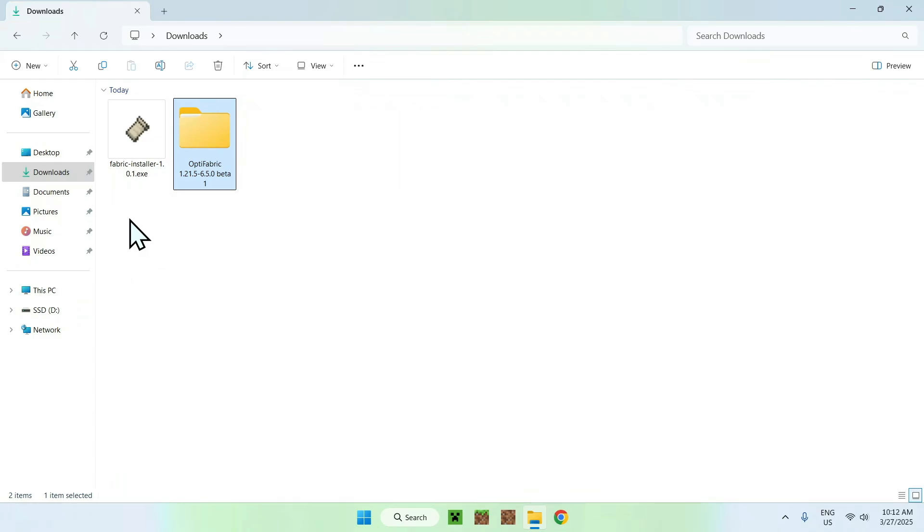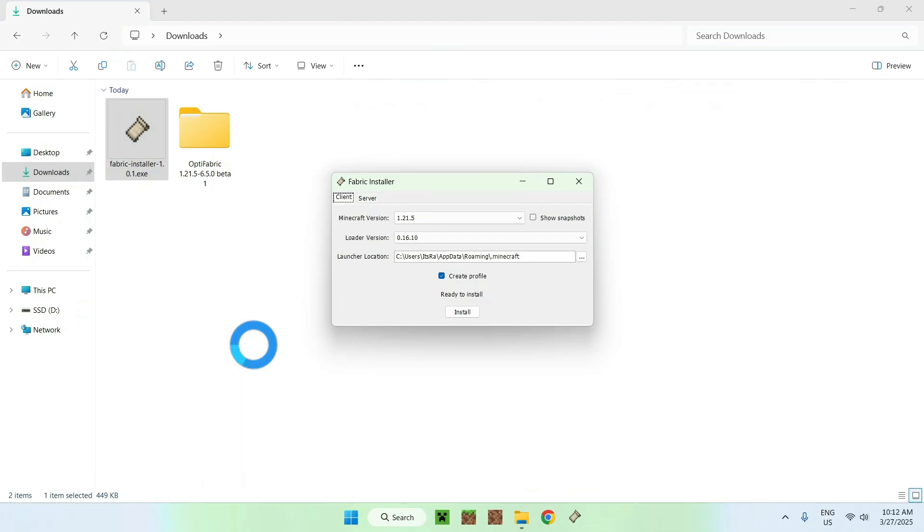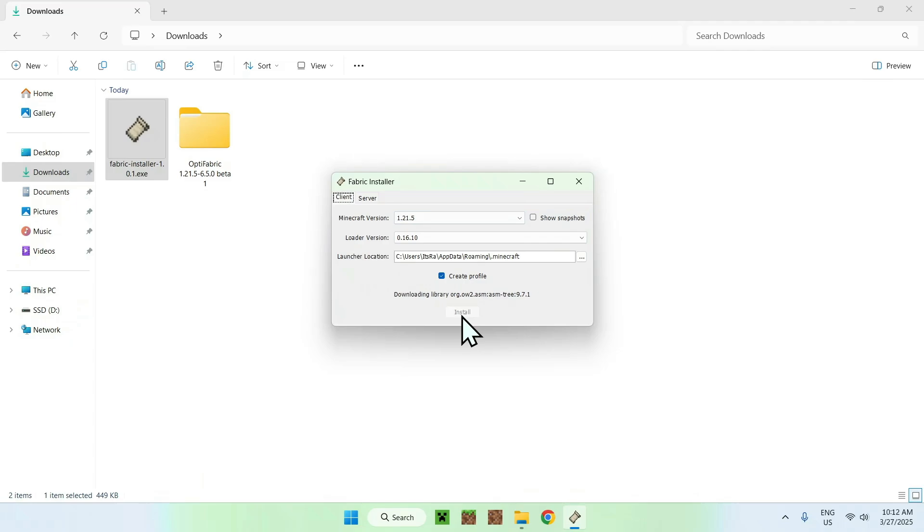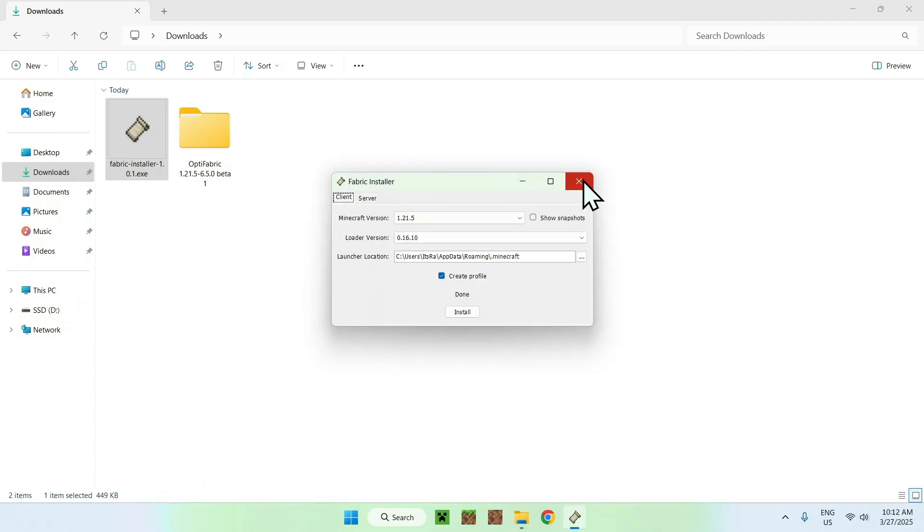All you want to do is double-click the Fabric installer. From there, the Minecraft version will be selected for you. Just do Install, okay, and close.